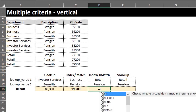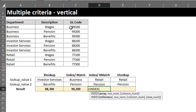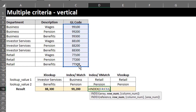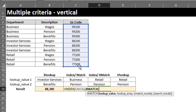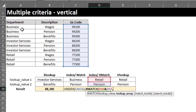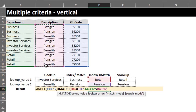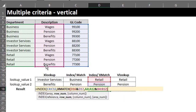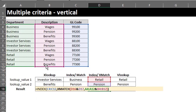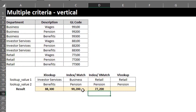This is going to be similar to INDEX and MATCH, so let's do this together. INDEX — the return array is GL code. XMATCH will locate the row number. Lookup value is Retail and Pension. The lookup array is Department and Description. Match and search mode are optional, so skip. Close the bracket for XMATCH. We can skip the column number here as well because the array has only one column. Close the bracket for INDEX and hit Enter. Another easy one.